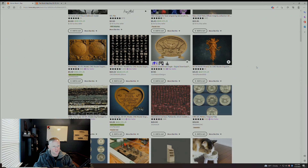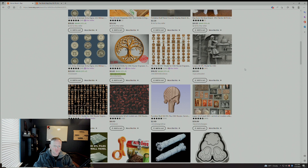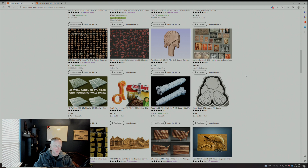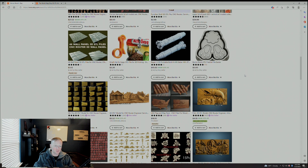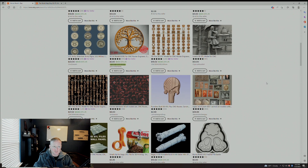Right off the bat that world map I carved a couple of months ago shows up. I personally would not pay more than five dollars for a 3D file. If you're going to start paying more than five dollars, you might want to look at tutorials to start creating these yourselves — you'll save a good amount of money, especially if you really get into this.